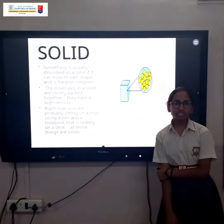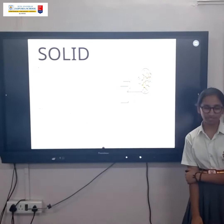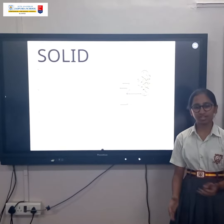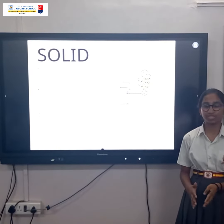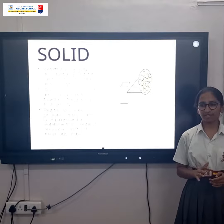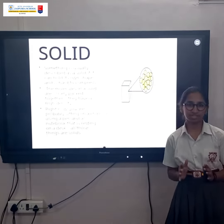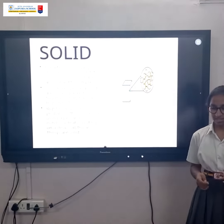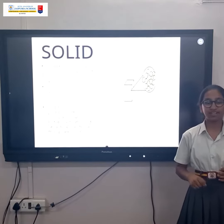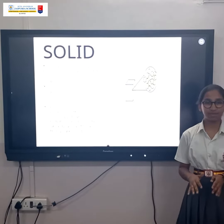So, something is usually described as solid where it can hold up its shape and the molecules are very close to each other. Everything that you see around you is usually solid, like a penny you're putting in your hand, the book you're writing in, and the tests on which you're putting together.